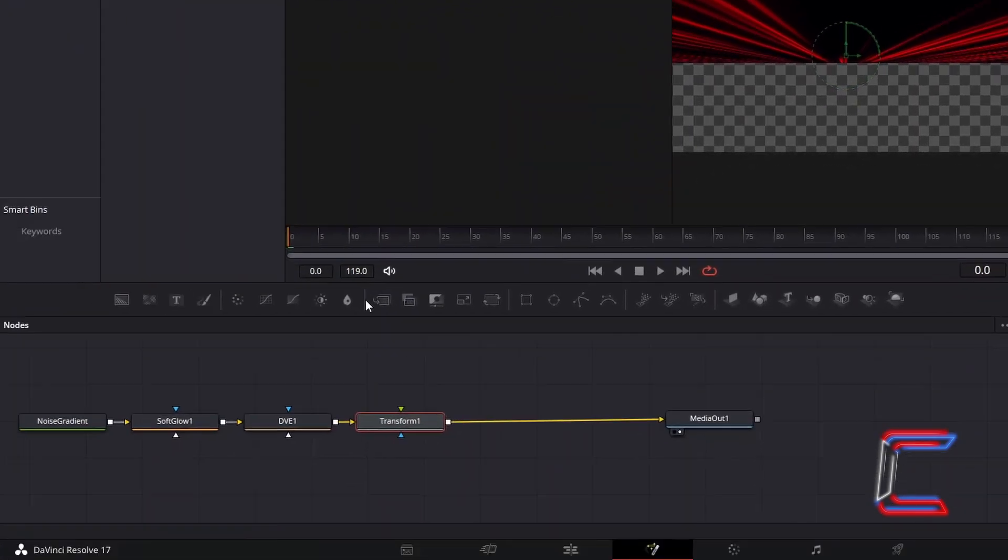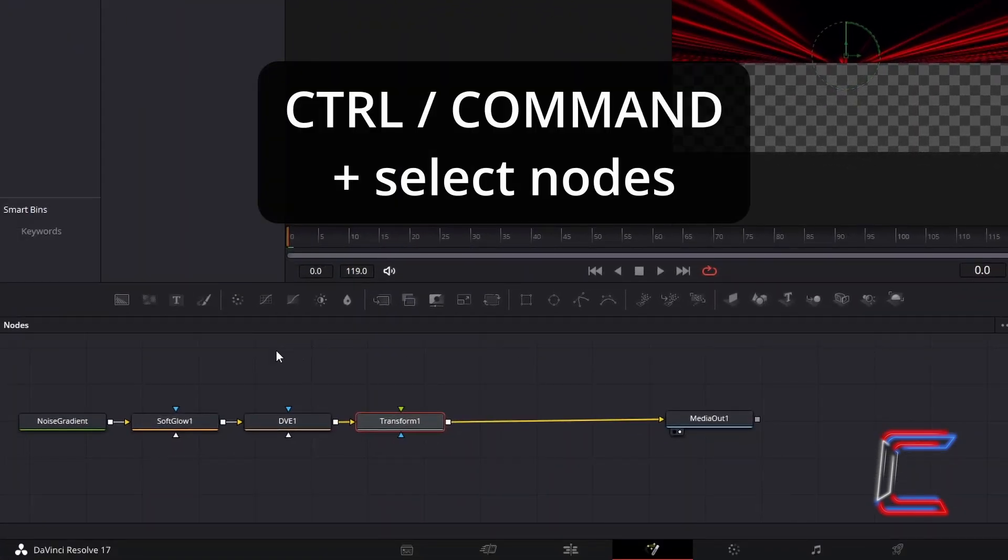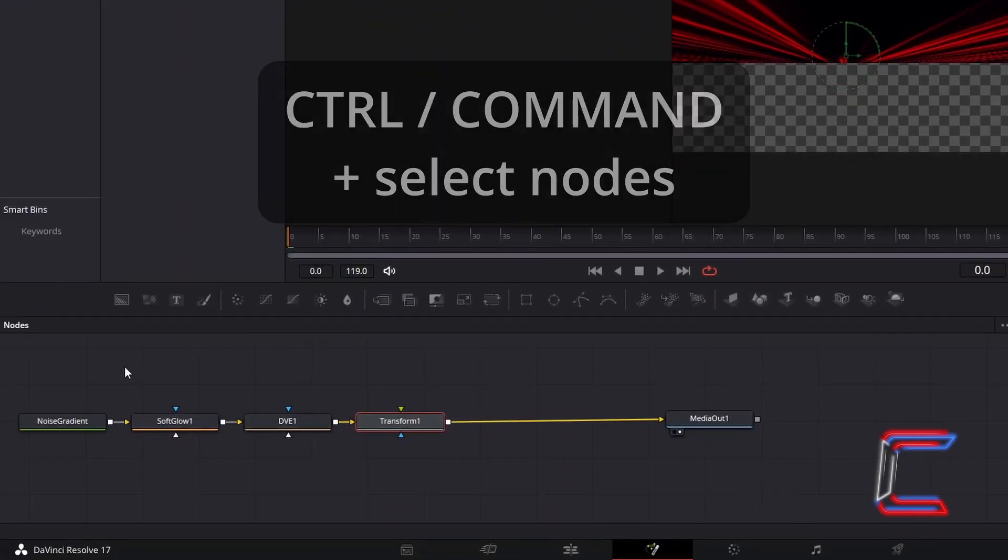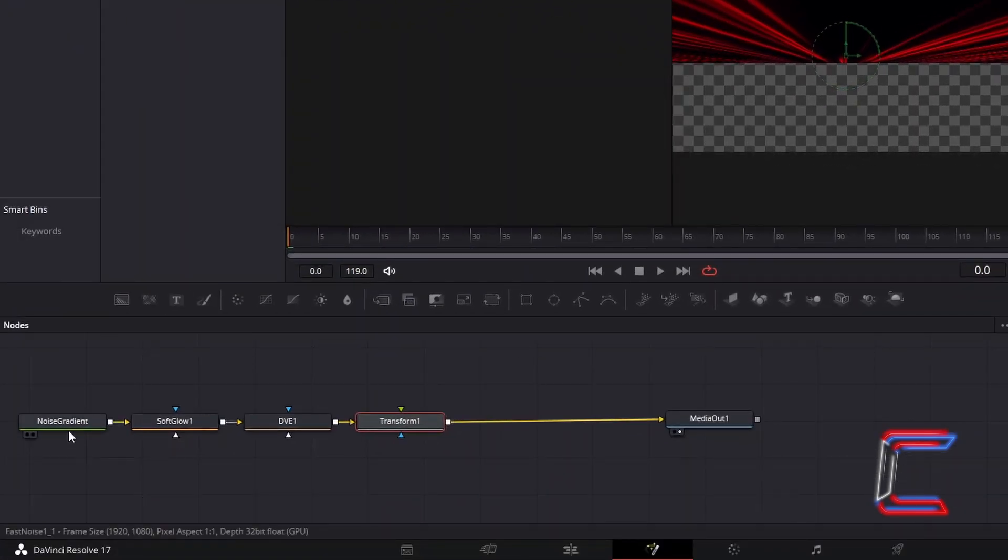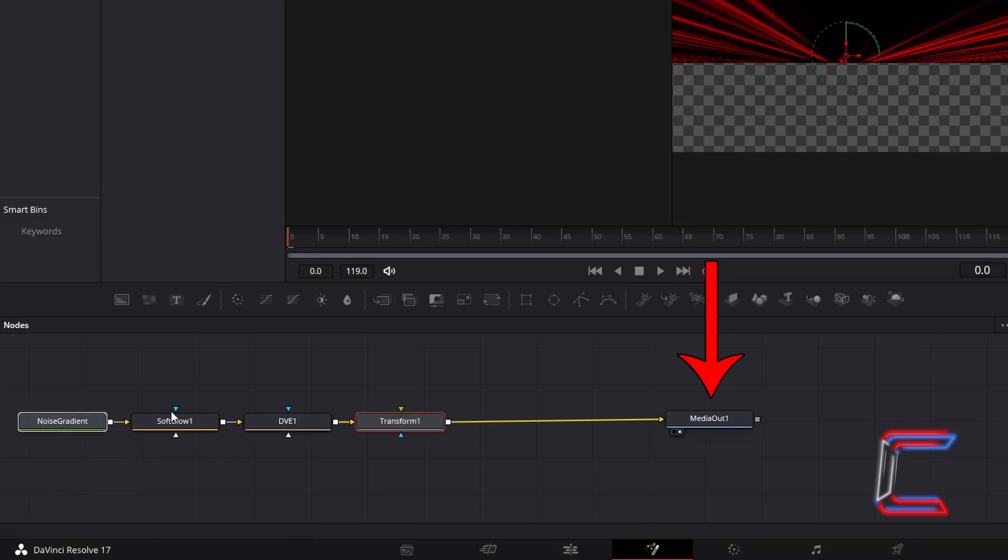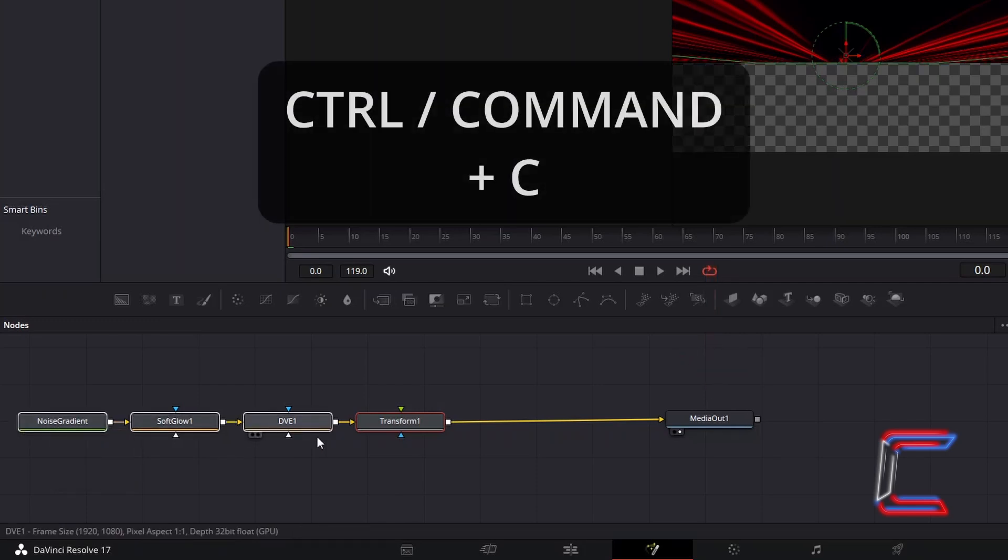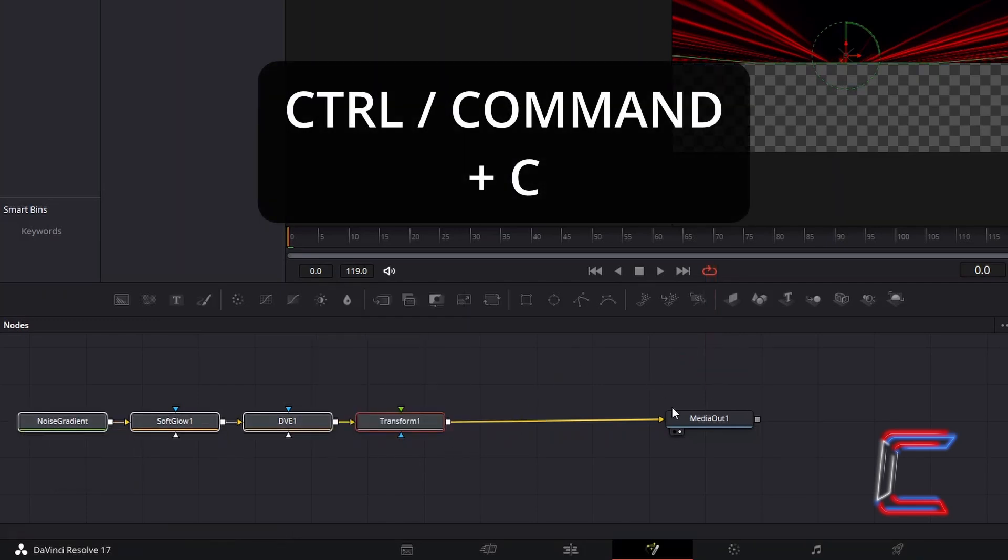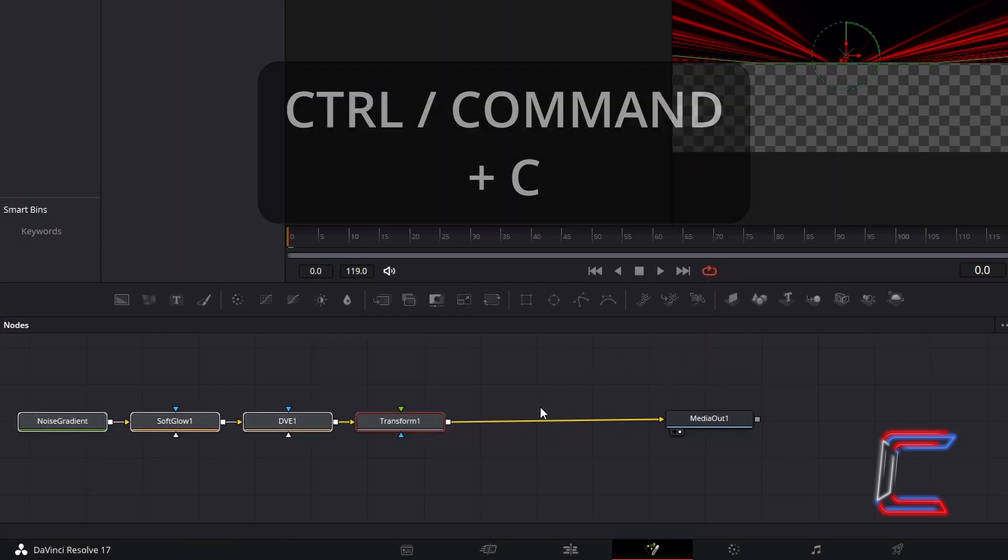Now hold Control or Command if you're a Mac user, and select the Noise Gradient tool, along with the three tools that you inserted into this project in Fusion, leaving out the Media Out 1 tool in this selection. Hold Control and press C to copy.